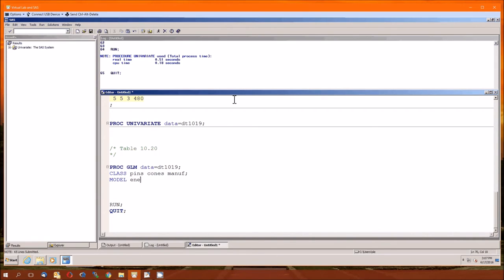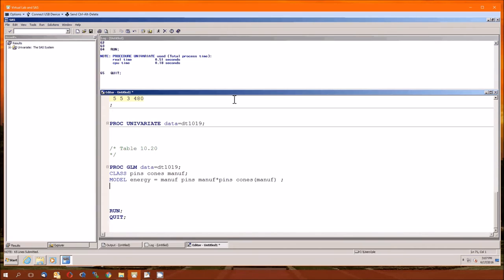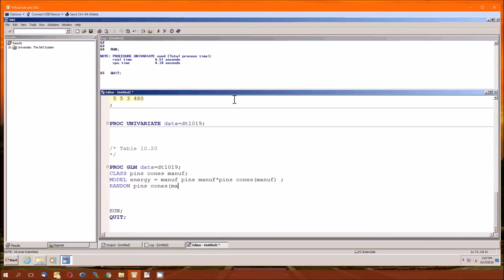Dependent variable is energy. And this is going to be manufacturer, pins, manufacturer times pins, cones subsuming manufacturer. And then, last but not least, specify random. The random effects, pins, and cones as a function of manufacturer. And there we go.